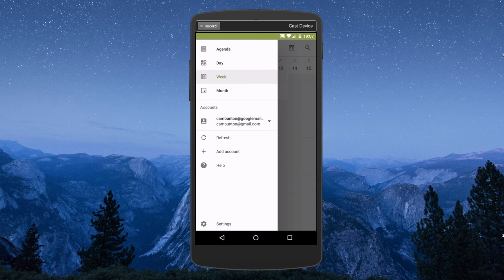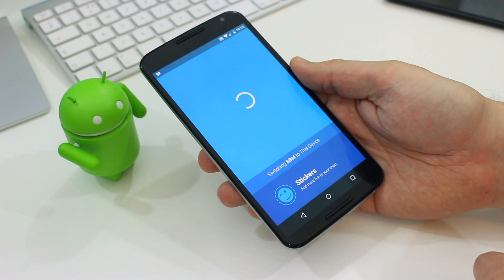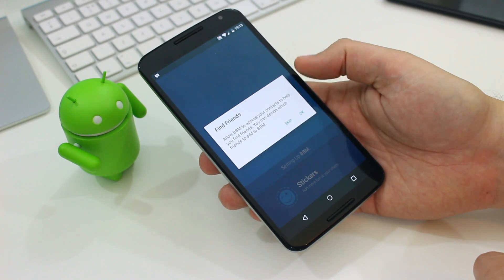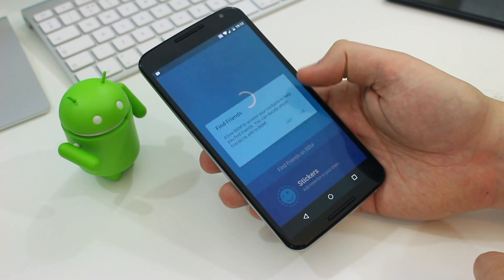As an added bonus I had to install the BBM app too and this actually is available from the Play Store for free.